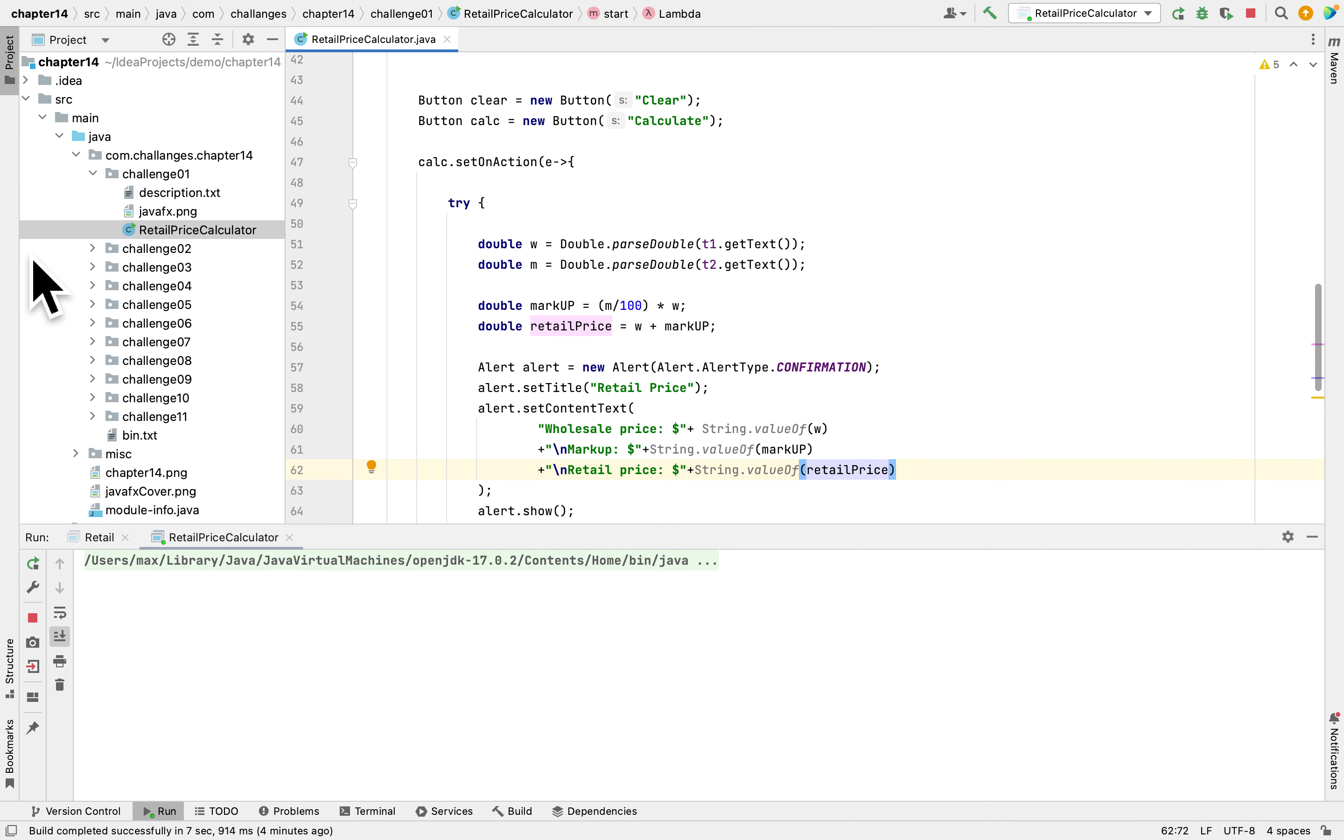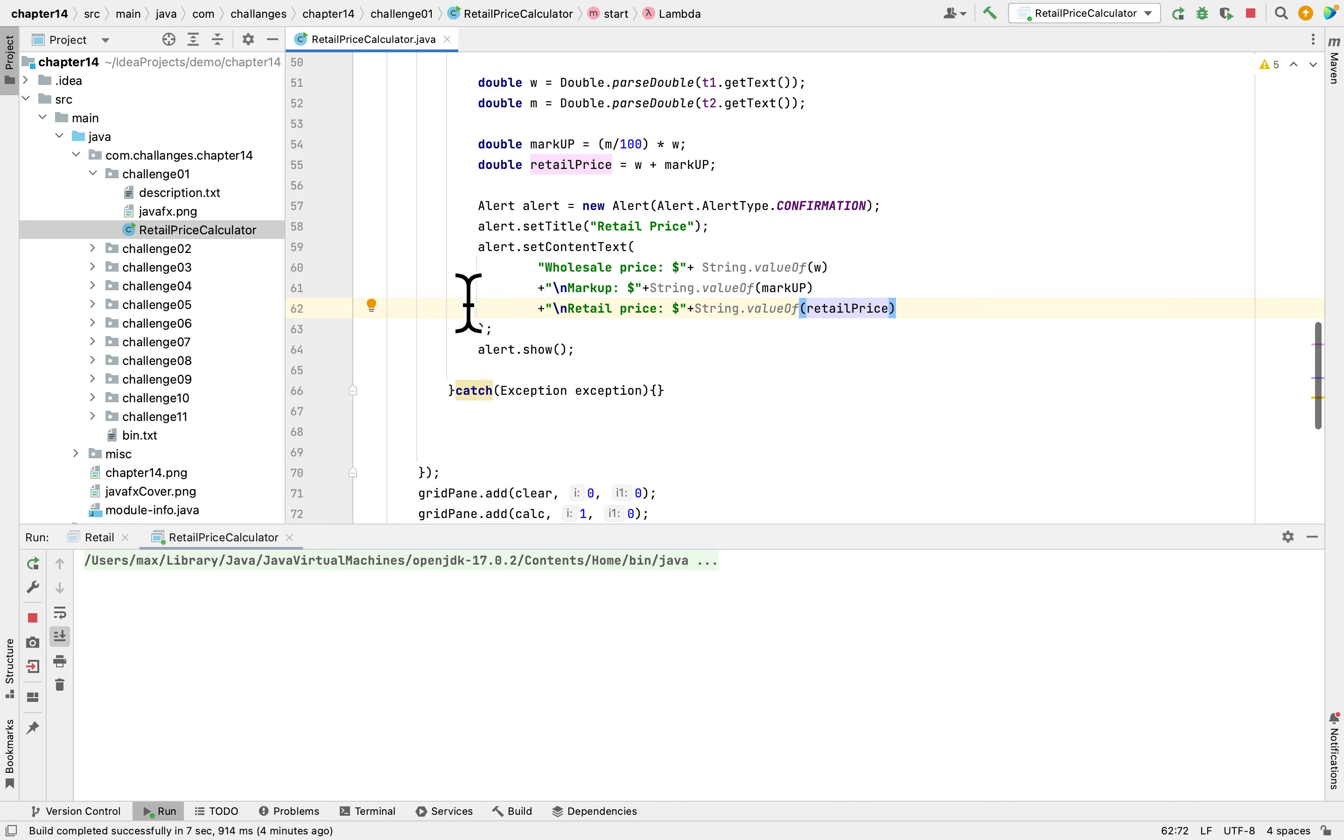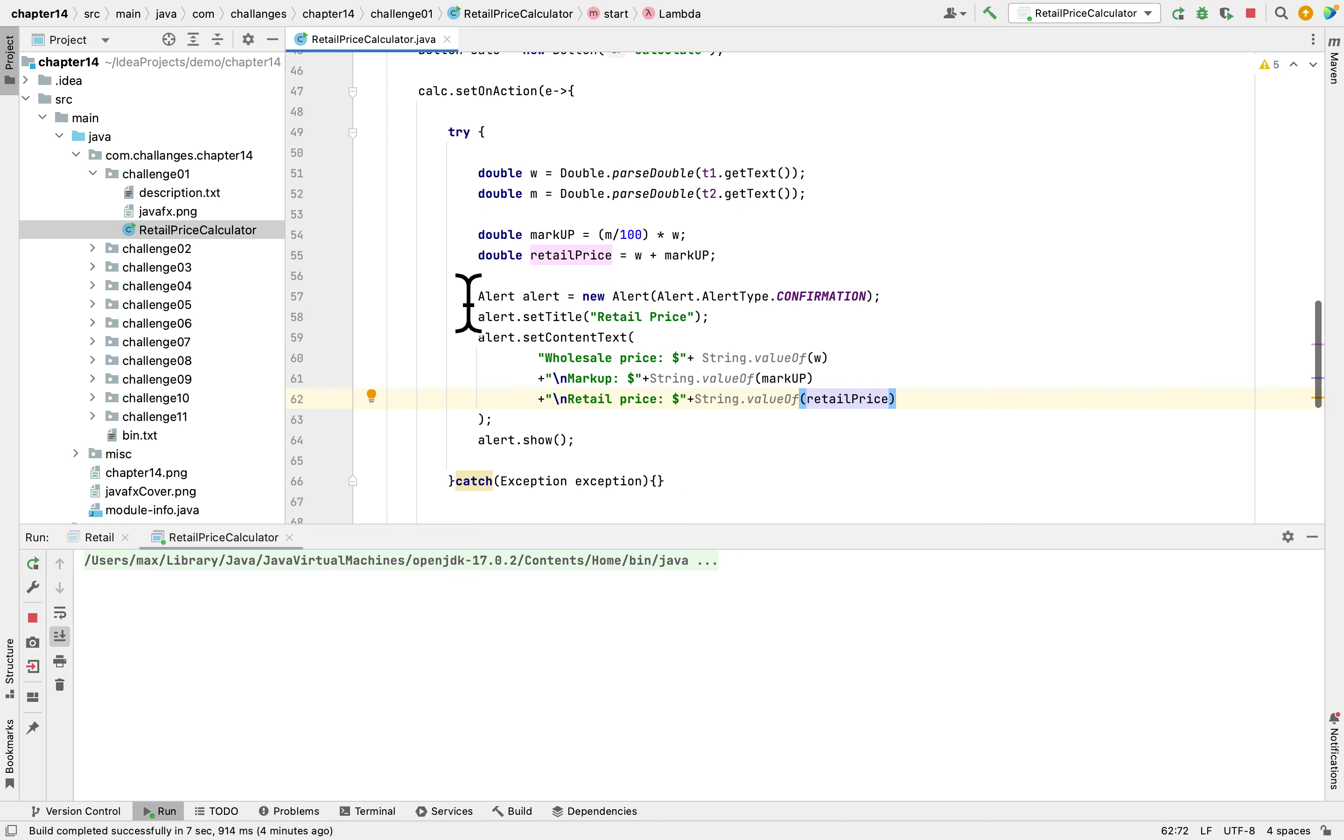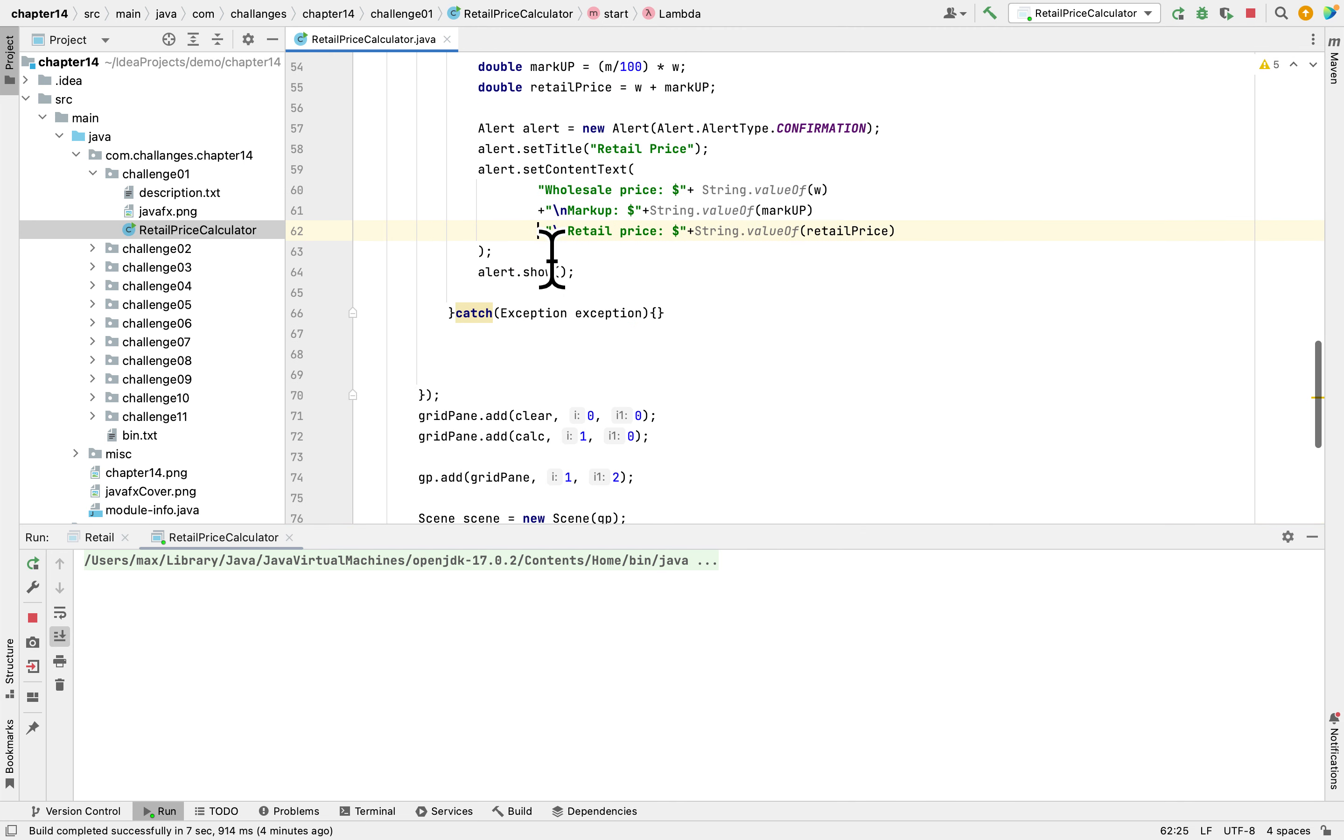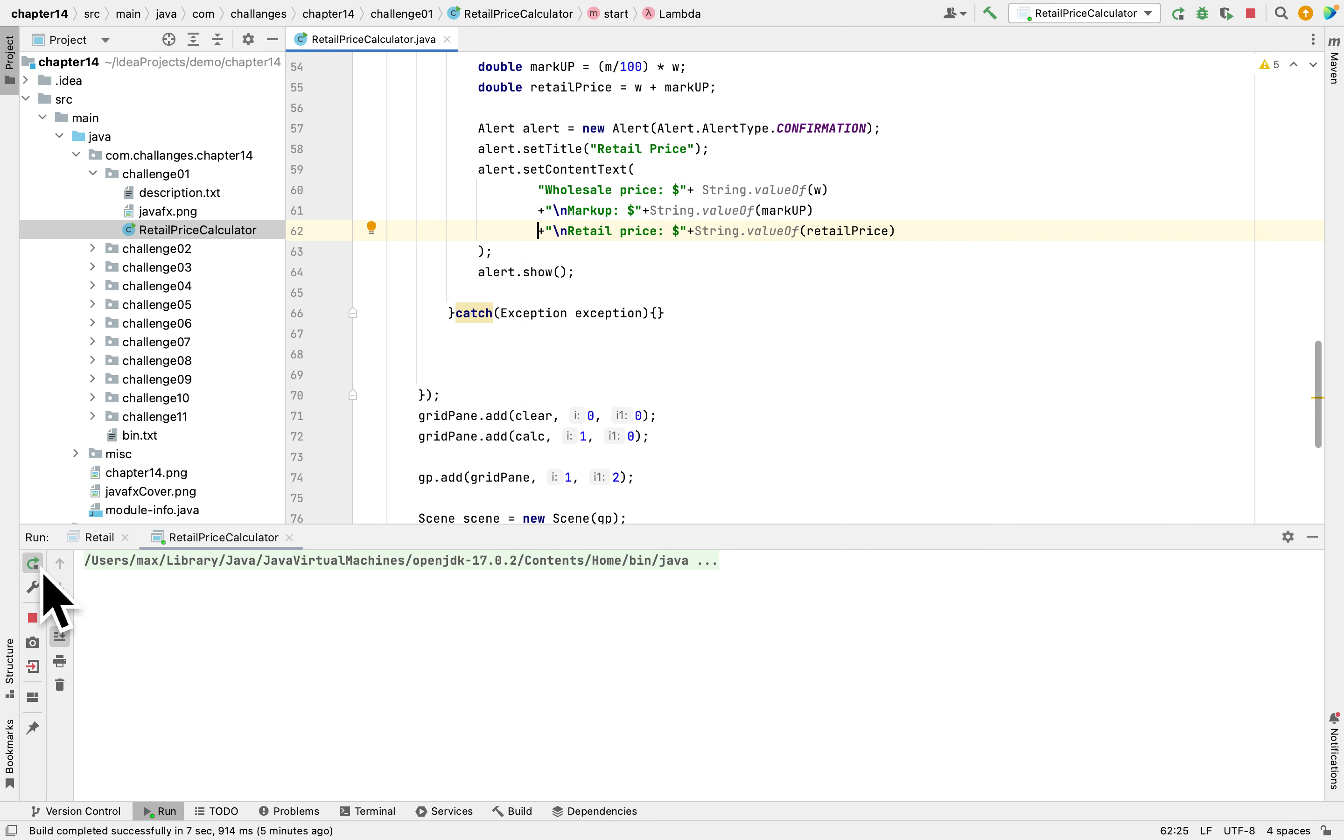And lastly we're gonna show the total, the retail price. So this is the calculate button. We will write the clear button functionality, but now we'll just see how the program works.